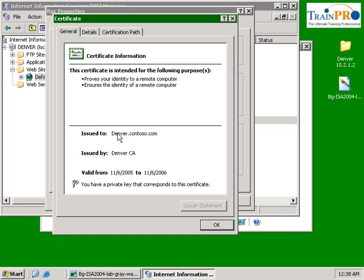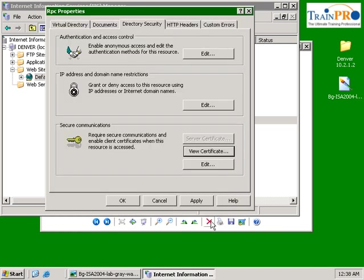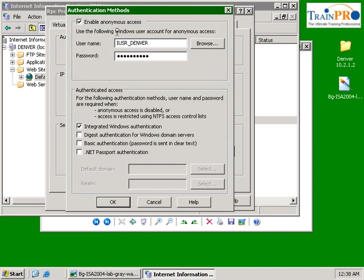This is our URL, denver.contoso.com. Now click on edit under the authentication and access control. Uncheck the anonymous access, uncheck the integrated Windows authentication.